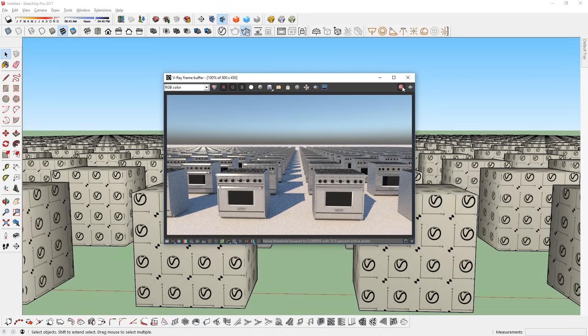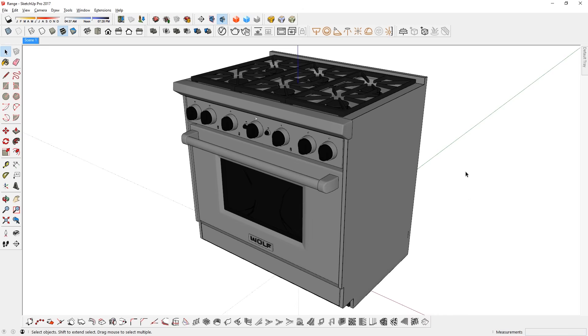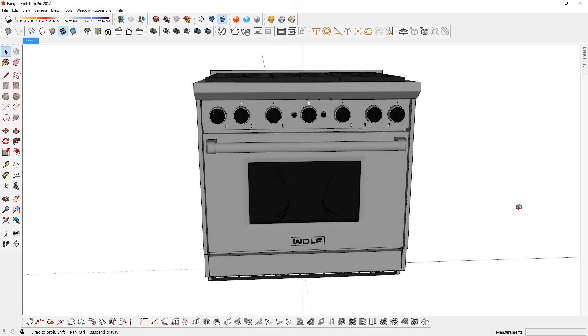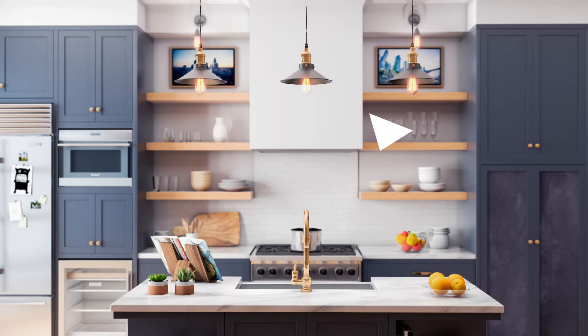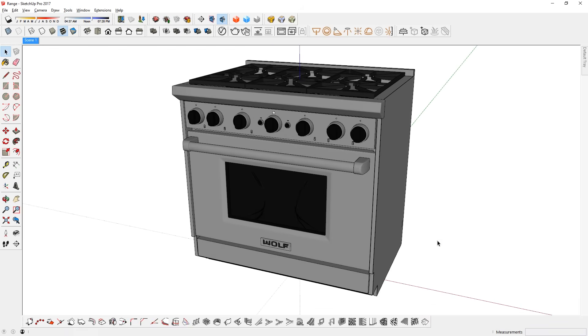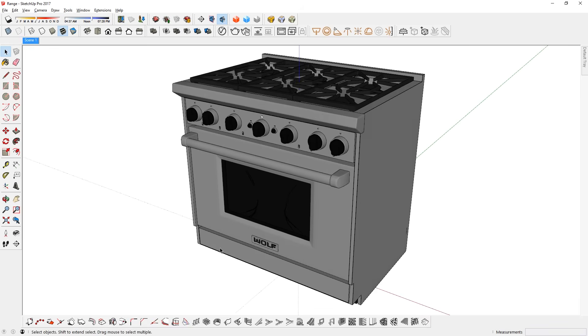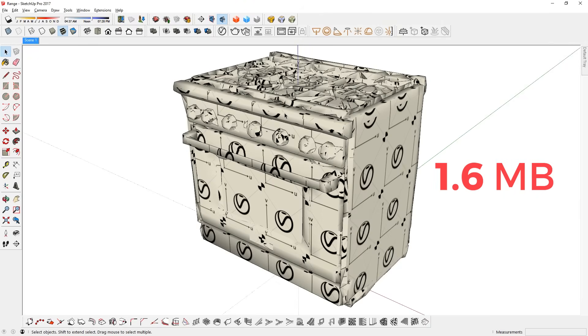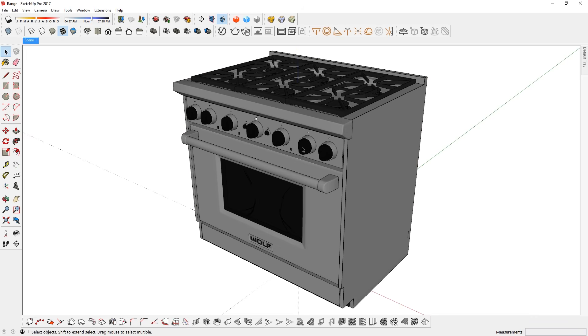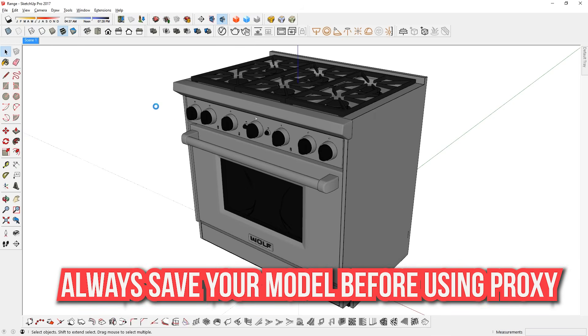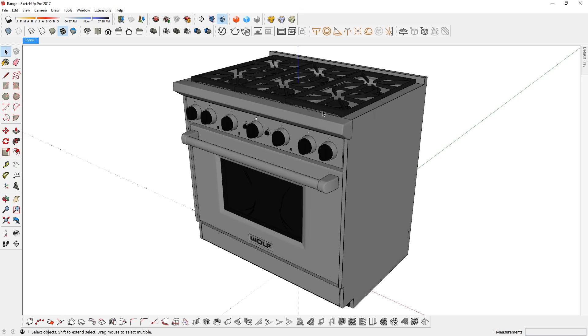So let's start by creating a proxy. Here you can see a 3D model of the range that I used in my contemporary kitchen model. Because of the high detail in the object, this size of it alone is more than 80MB. So it's a good idea to create a proxy of this model before it imported it into my kitchen scene. Before I create a proxy of this object, I always make sure to save the SketchUp file in case anything goes wrong.